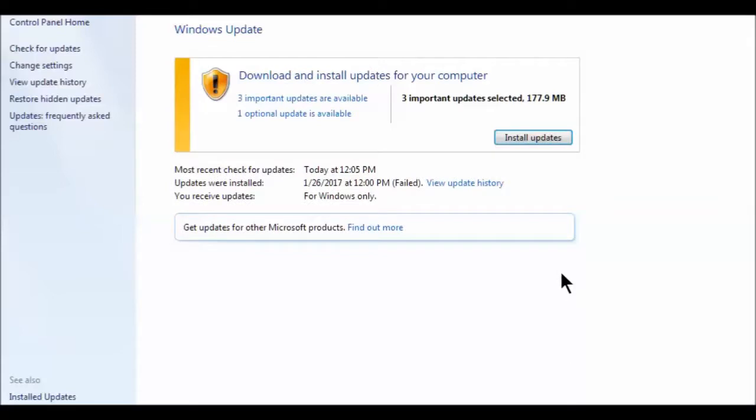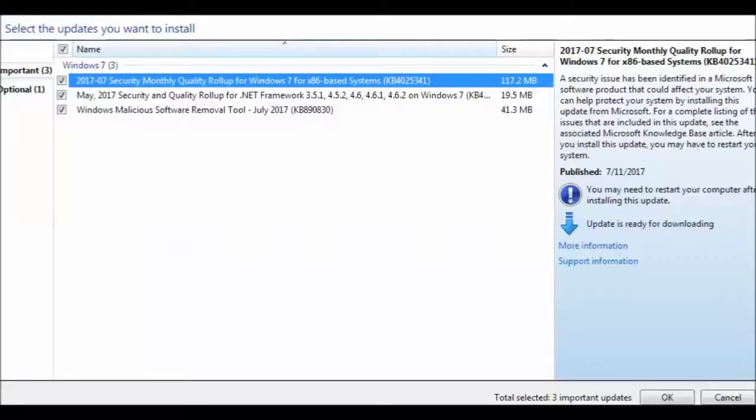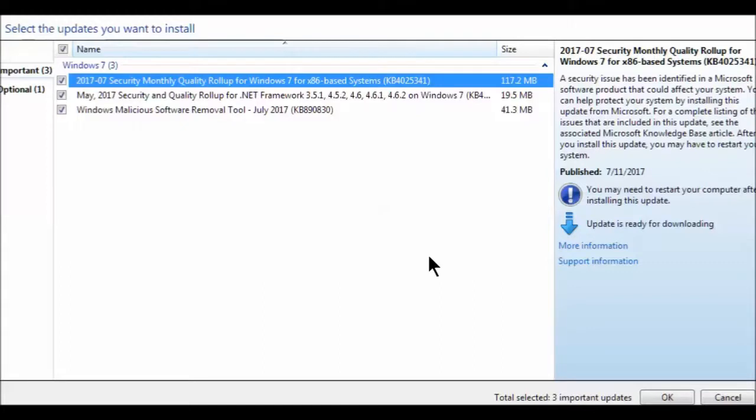Okay, we're back and it seems like our updates worked. So let's see what we got here so far. You can see we got three important updates.